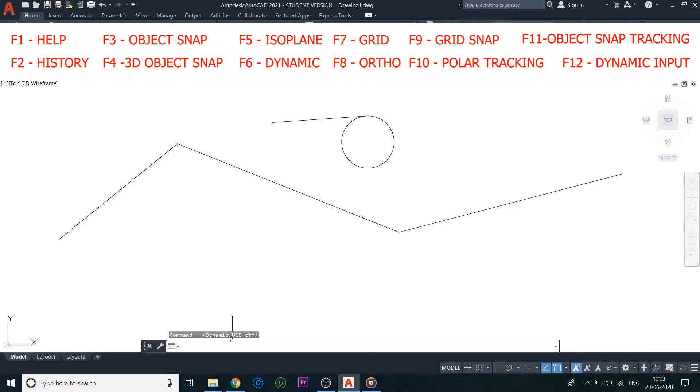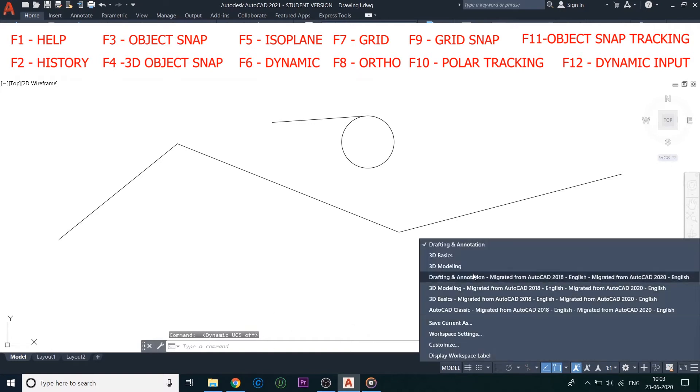Then comes F6, this is dynamic UCS, again used in 3D modeling to take software assistance in drawing on different planes.